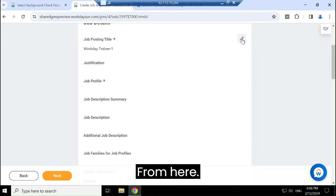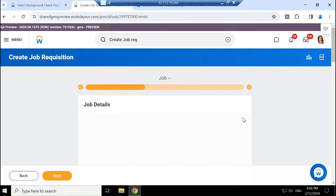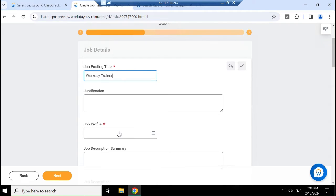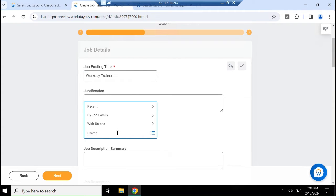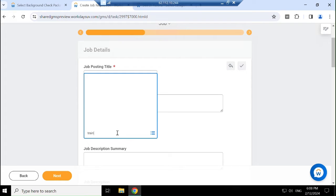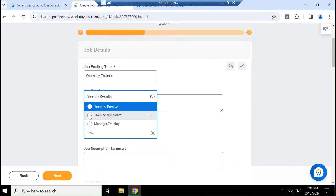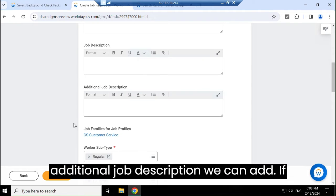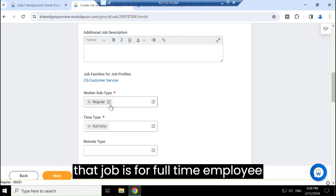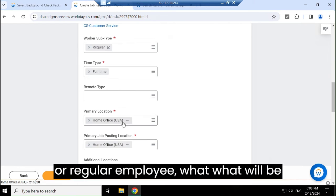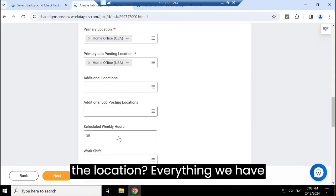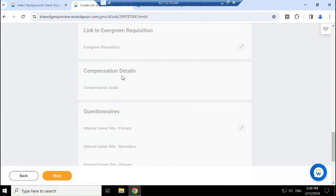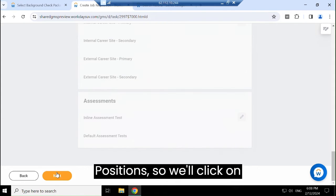The job posting title is 'Workday Trainer' — you can always edit it from here. You can add a job profile, such as 'Training Specialist.' If there is any job description or additional job description, we can add it. We also specify if the job is for a full-time or regular employee and the location. Everything we have already added to our positions, so we will click Next.